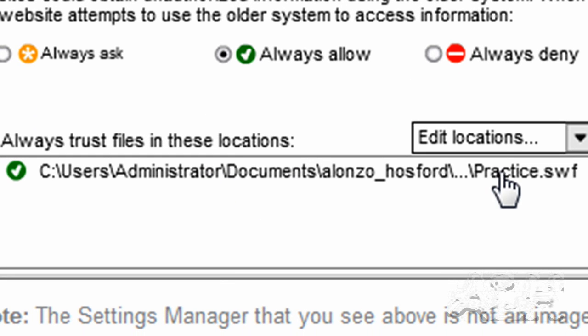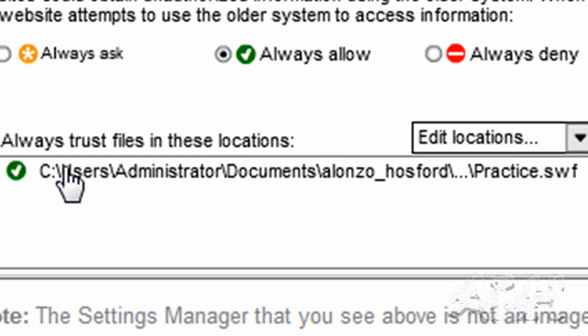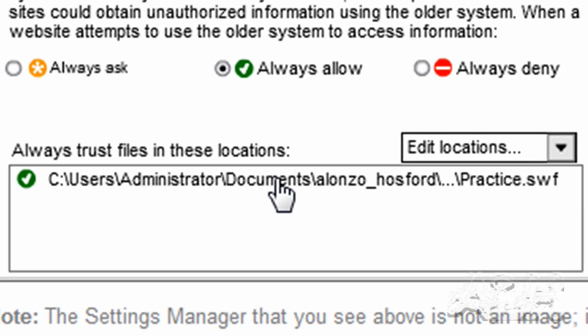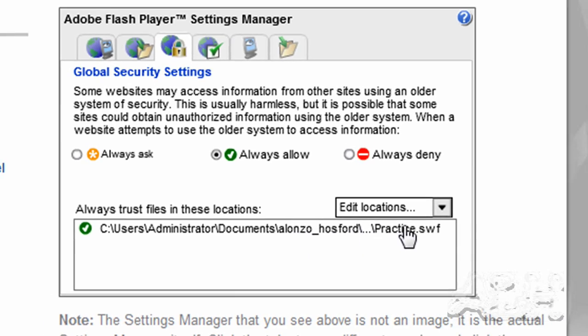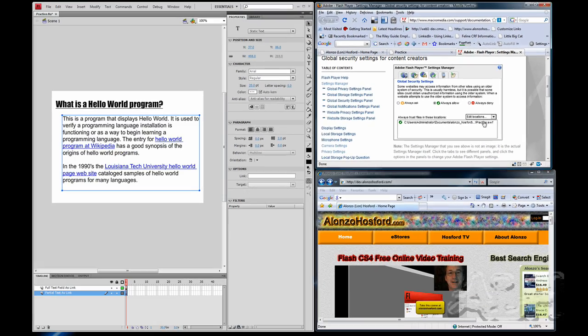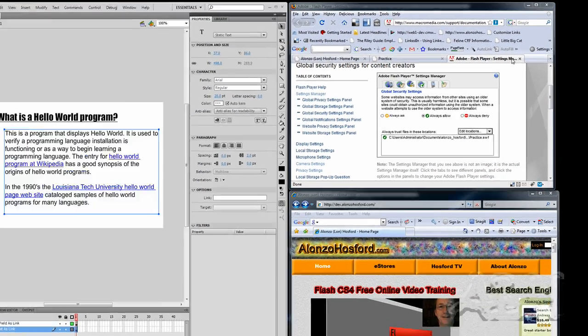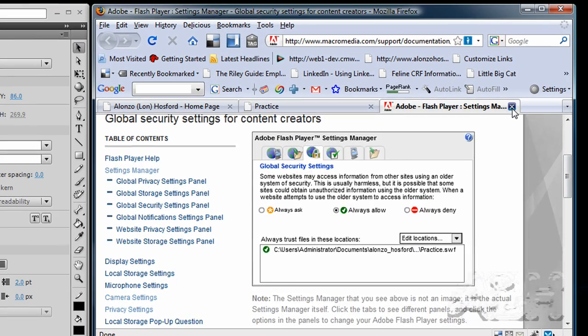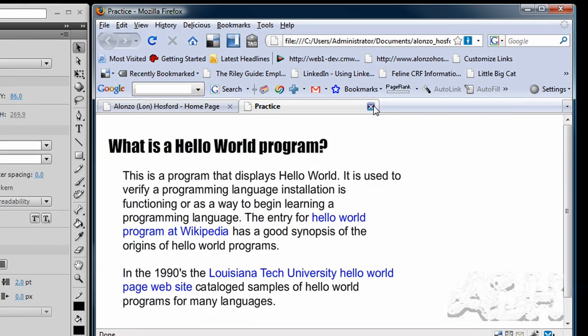And it will remain in this listing for the next time we want to test that particular file folder Flash movie combination. So we can close this. We won't need this any longer. And we'll close the Flash movie.